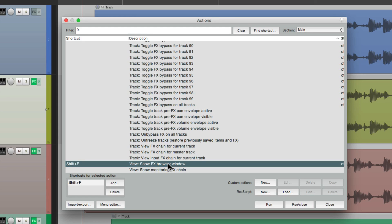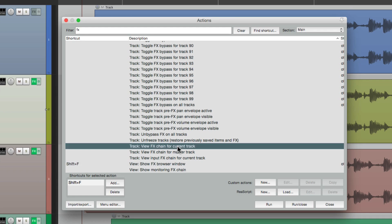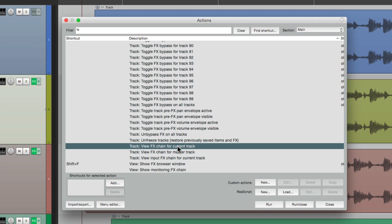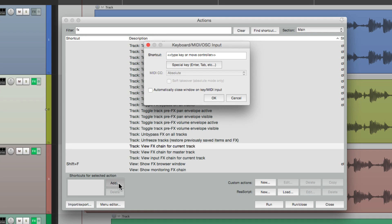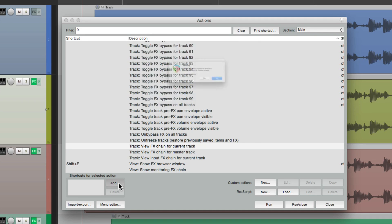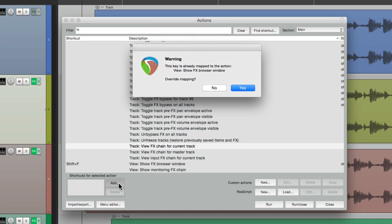If we create a key command for this instead, view effects chain for current track, we can get a similar behavior that's even more useful. Let's add that same key command to this action instead. Right here, shift F. And that replaces the other one.